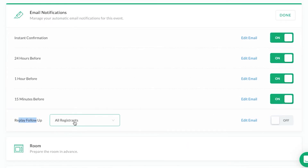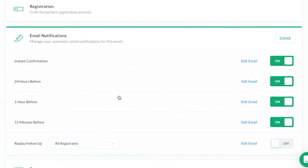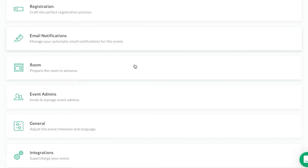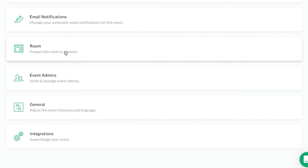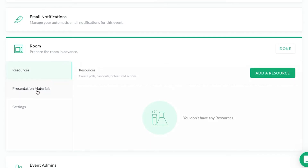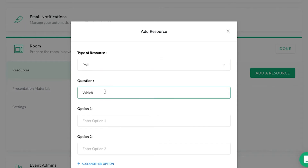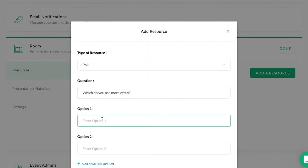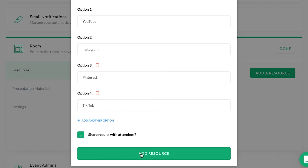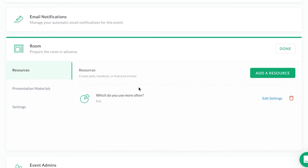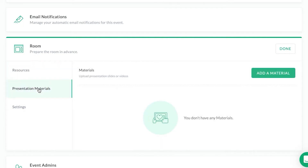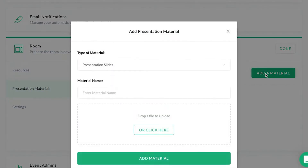You can also send out the replay after the webinar, either to all registrants, attendees, or to the no-shows. After you've got the email set up, you can move on to the actual webinar room. This is what it's going to look like when you're presenting. Under Resources there are a couple of different options — for example, you could create a poll. I can choose whether to share results with attendees, then add the resource. Now I have a poll already built into my webinar.